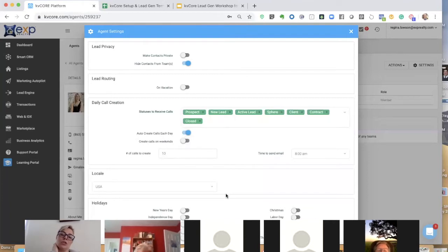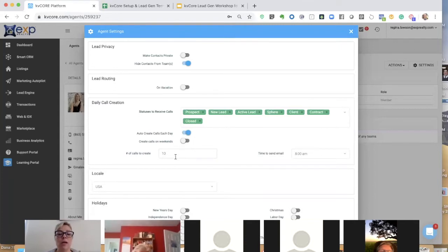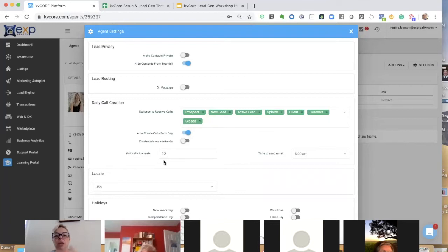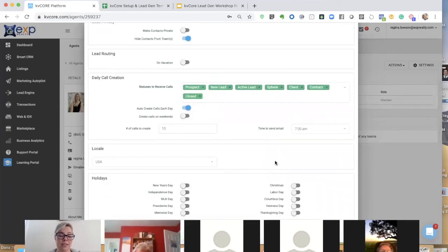There's a toggle that says 'auto create calls each day.' You can also choose to create calls on weekends. The default is to create 10 calls per day. For new leads, KB Core is already automatically starting to create these, but you can increase or decrease it — 5, 10, 15, 20, or 50 calls per day. You can also choose what time an email gets sent to you listing who you're going to be calling that day.